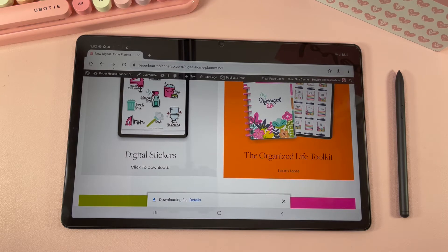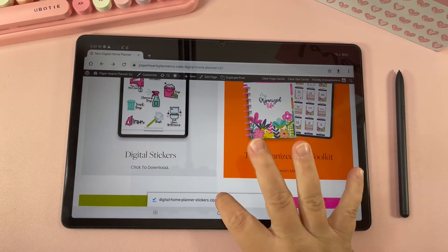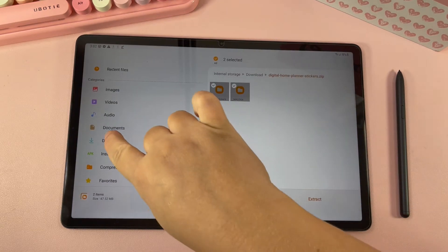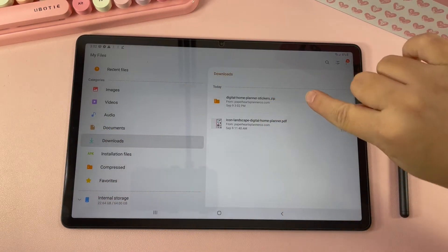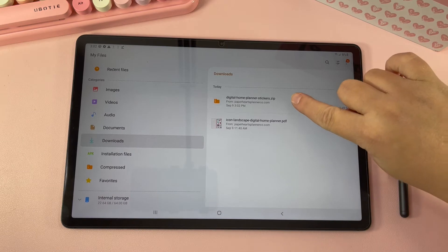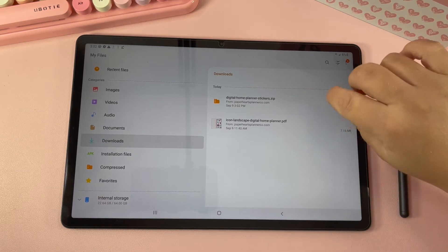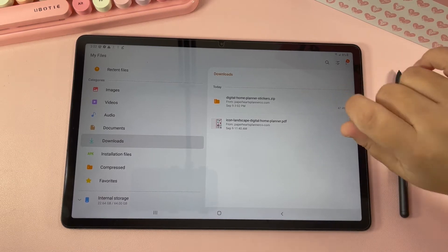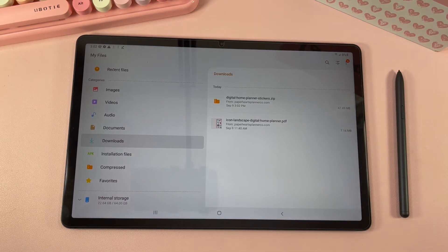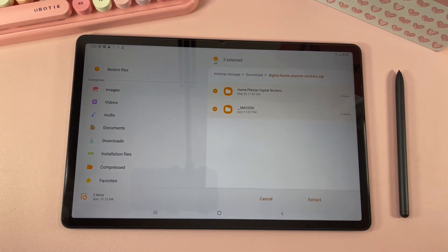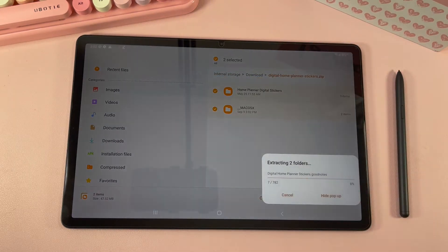Once it's done you can click Open to open the file. If you go to your Downloads you can see that those digital home stickers downloaded here in a zip file format. To use the stickers we need to unzip them, so just tap on it and hit Extract.